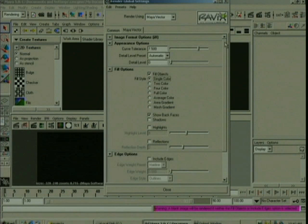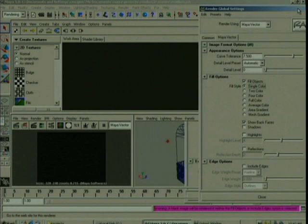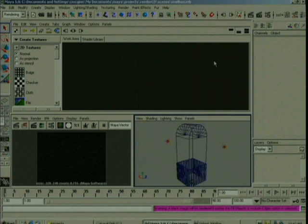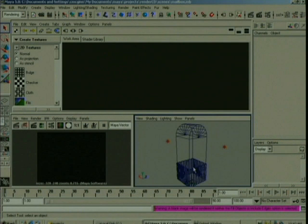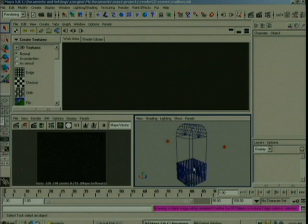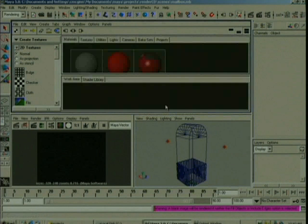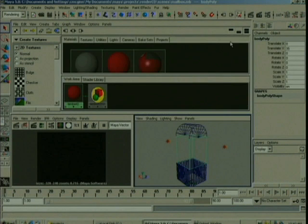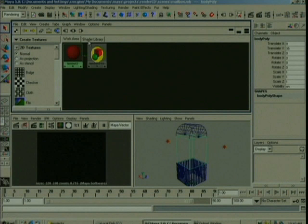So what I've got here is a mailbox. One thing I should point out, the vector renderer only works with point lights. So if you have other lights in your scene, a point light will be added for the render and then deleted once the render is finished. But I have point lights in here, so they'll use that. I've got a mailbox assigned with just a red Lambert shader. And if we do a render, this is just a regular vector render. You can see the results are quite flat.